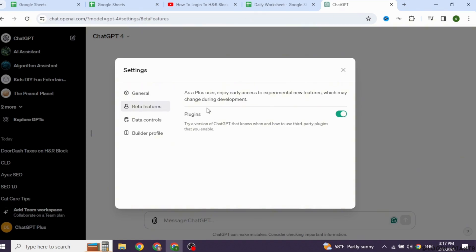You will find this option of Plugins. Toggle on for this option. With that, you have just enabled Plugins. Now you can close this.